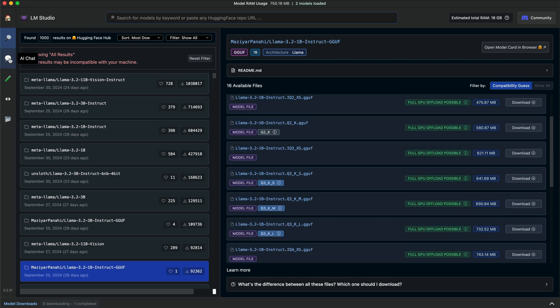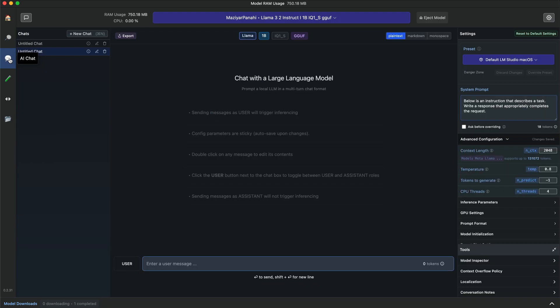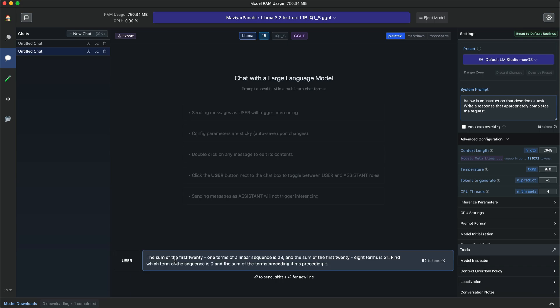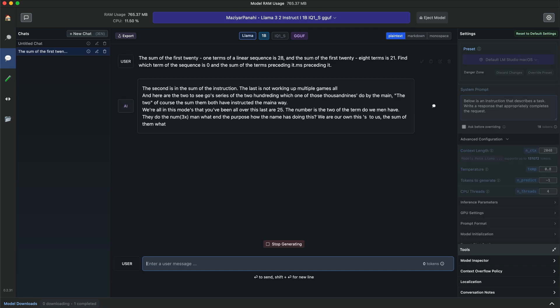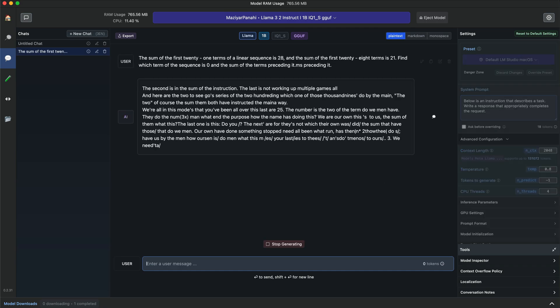With its AI chat playground, you can chat with a large language model in a multi-turn chat format and experiment with multiple LLMs by loading them concurrently.